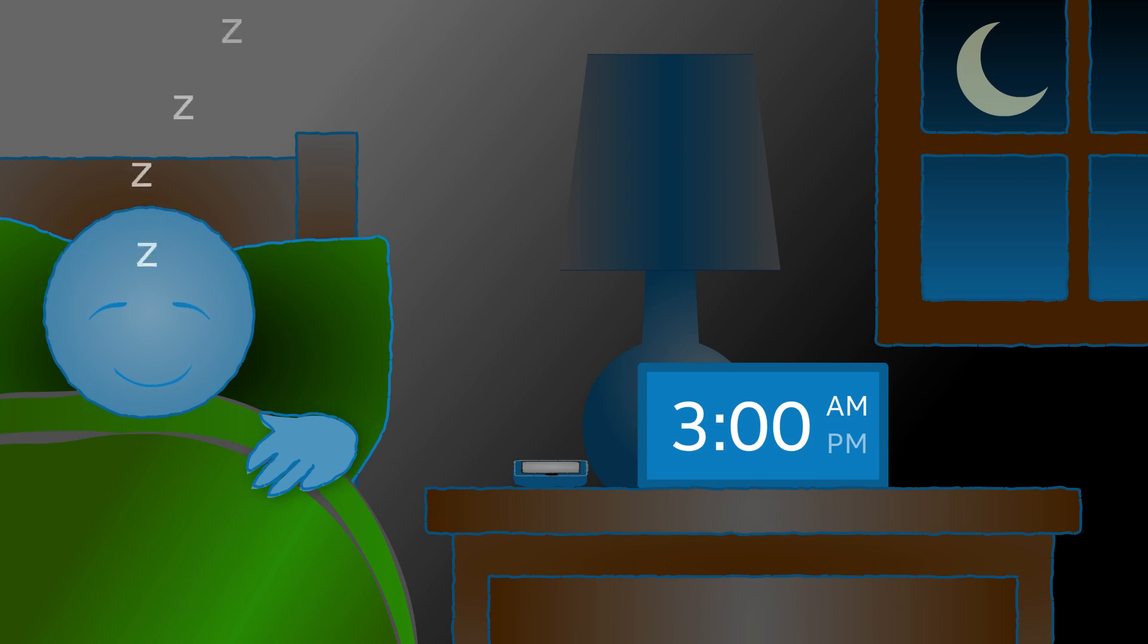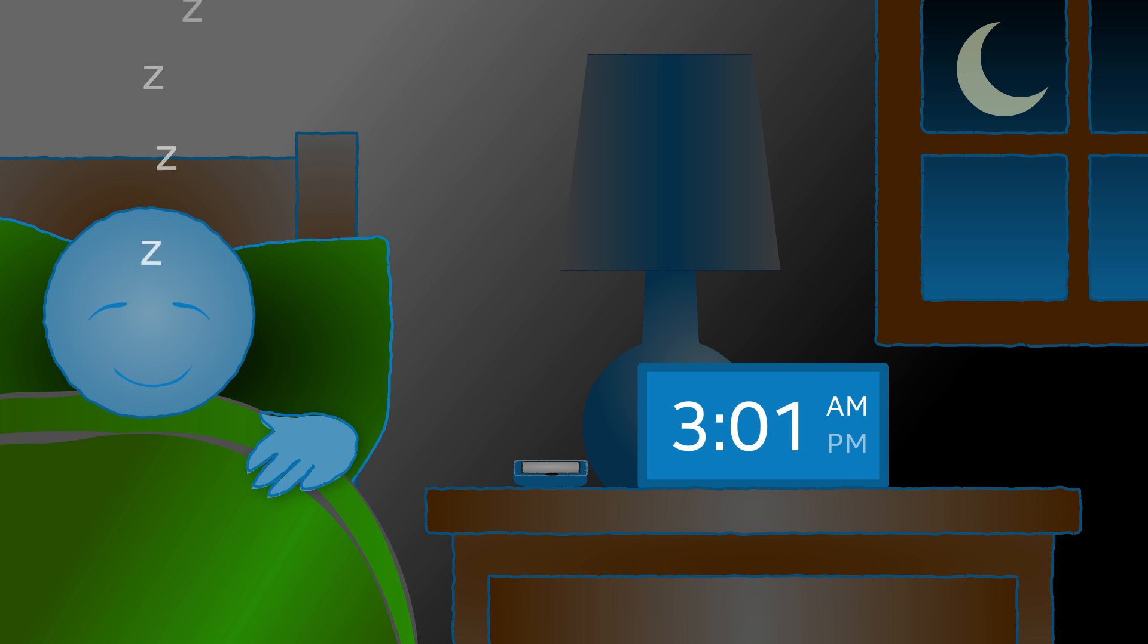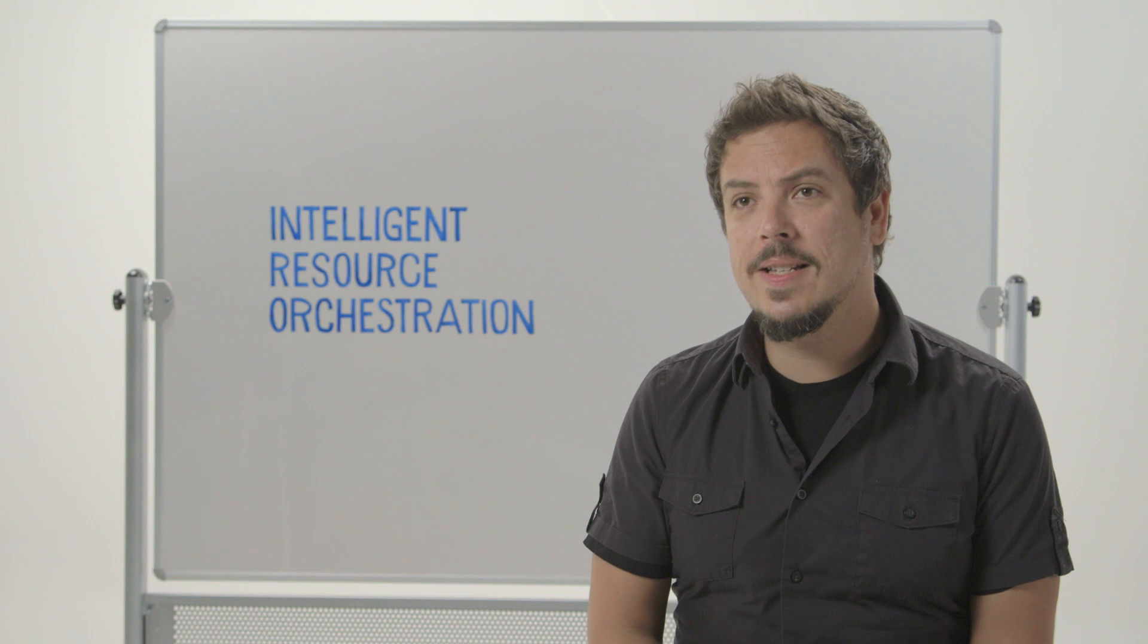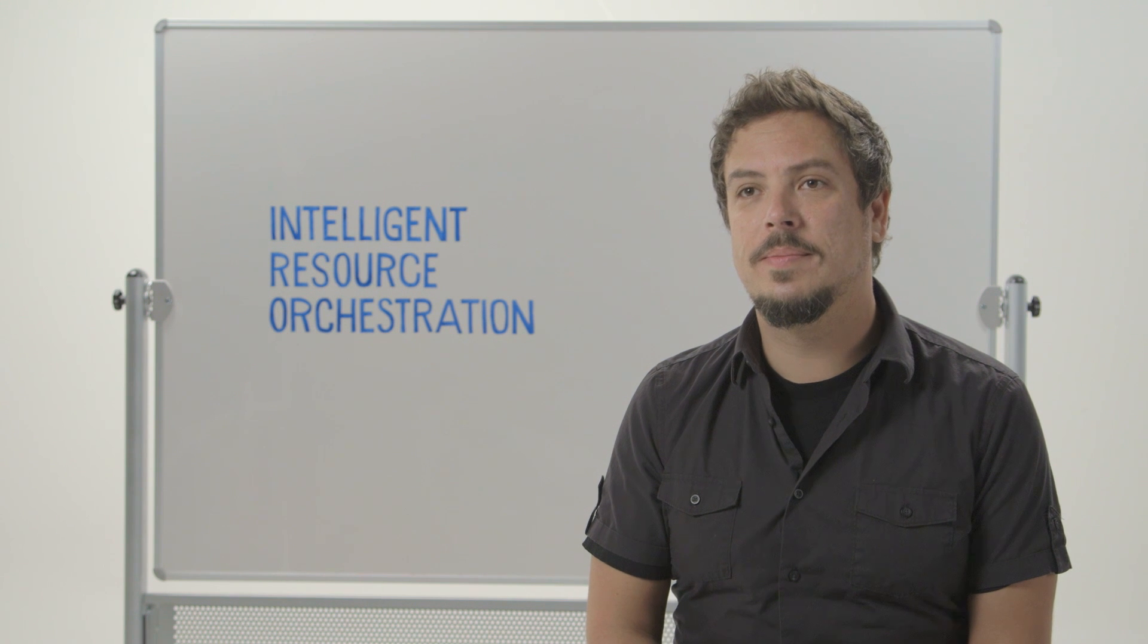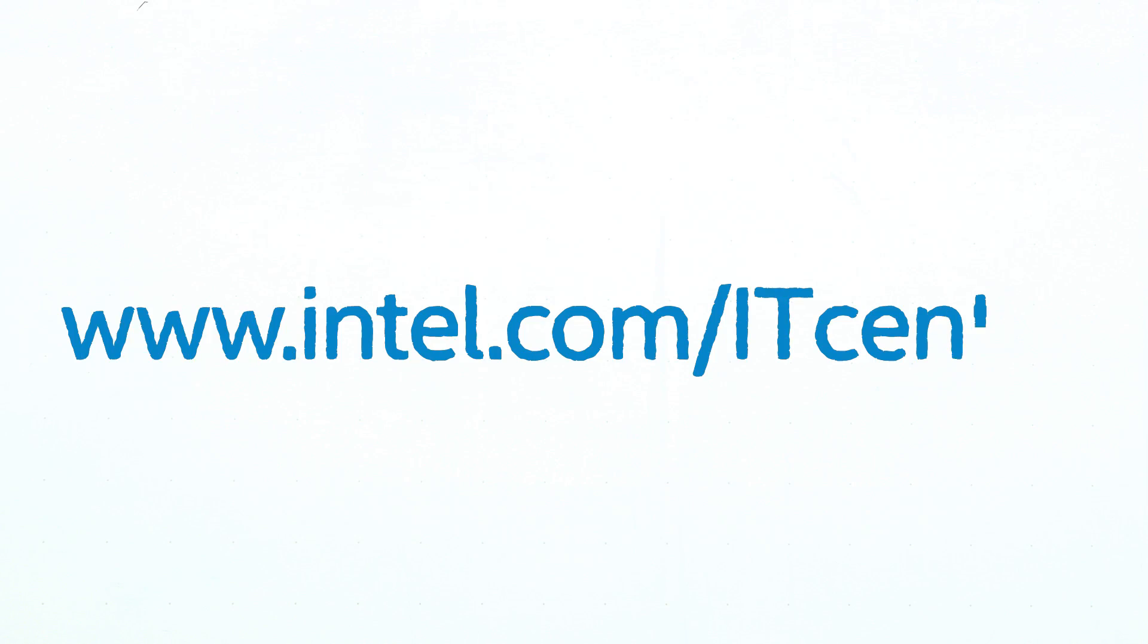So rather than getting the call at 3am, rather than spending all the time on boring troubleshooting problems, let the systems take care of themselves. If you would like to know more about Intel's vision for the digital service economy transformation and Intel resource orchestration, you can visit us at www.intel.com/ITcenter.